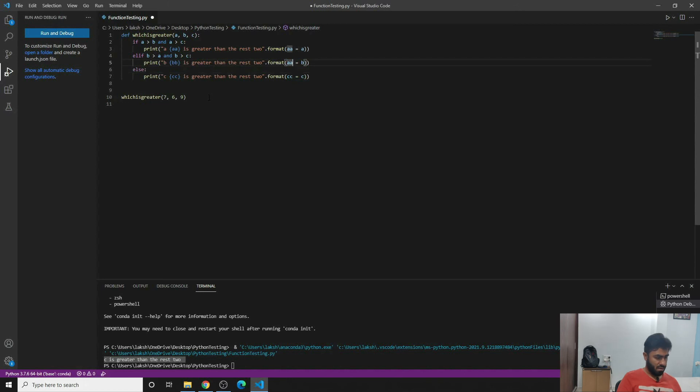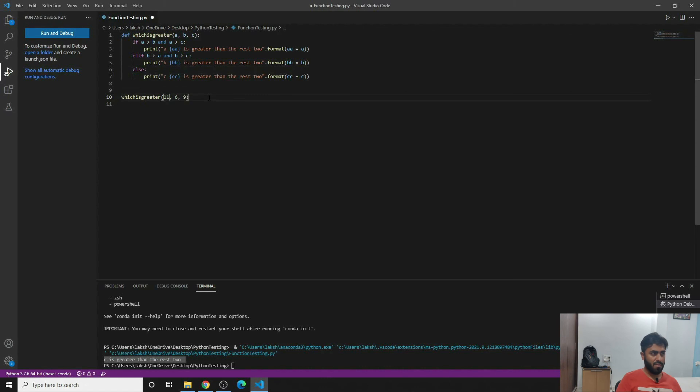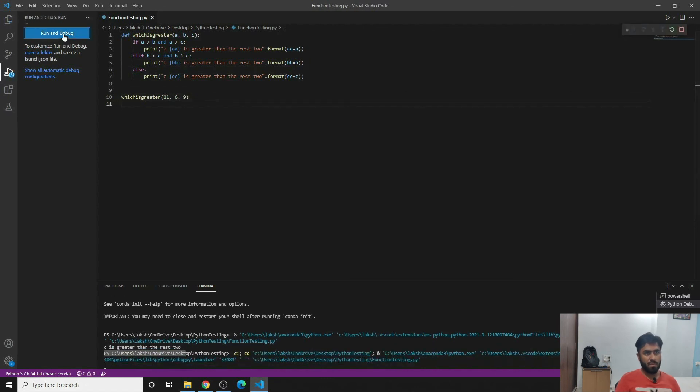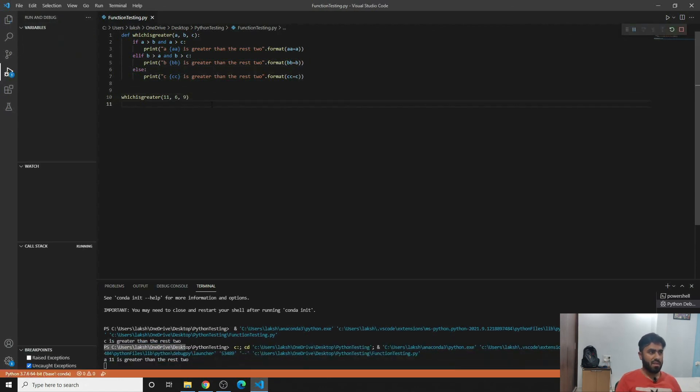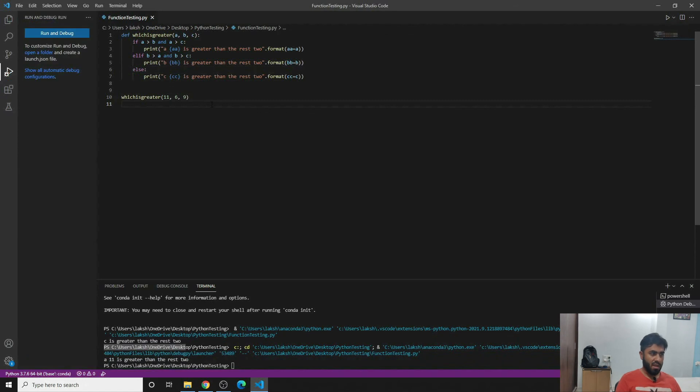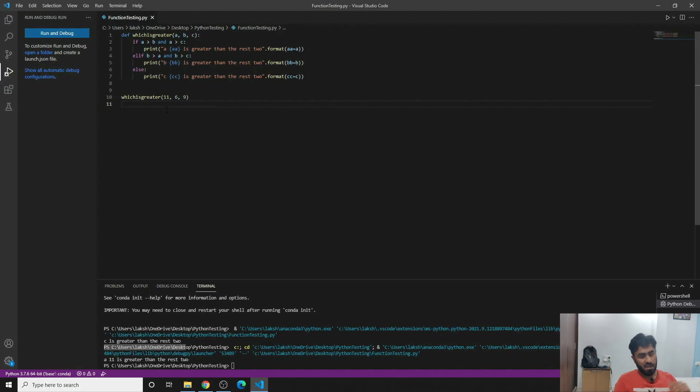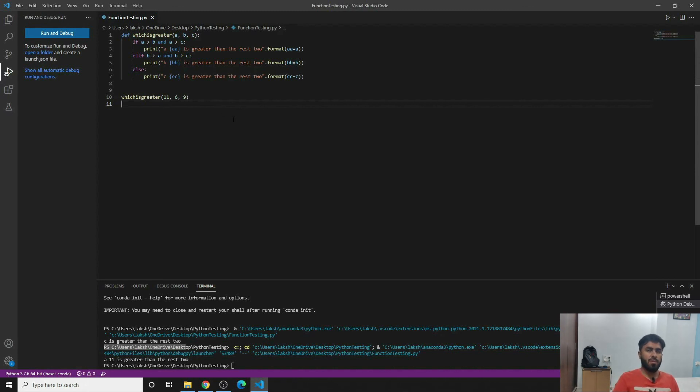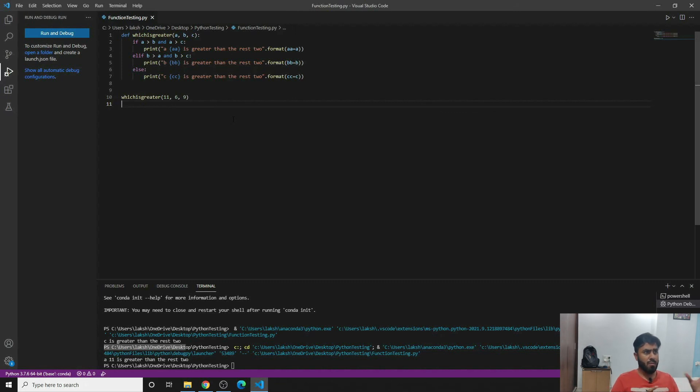So suppose if I make, instead of 7 if I put 11 and if I run the code, it will tell me that you know a, which is basically 11, is greater than the rest two, which indeed the result is. So this is how you define a function through which you'll be able to get to know what value is greater than the rest two.